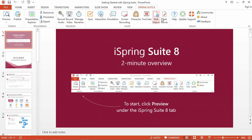You can take advantage of iSpring's powerful features to add special e-learning content and narrations to your slide deck, or go ahead and publish right away.